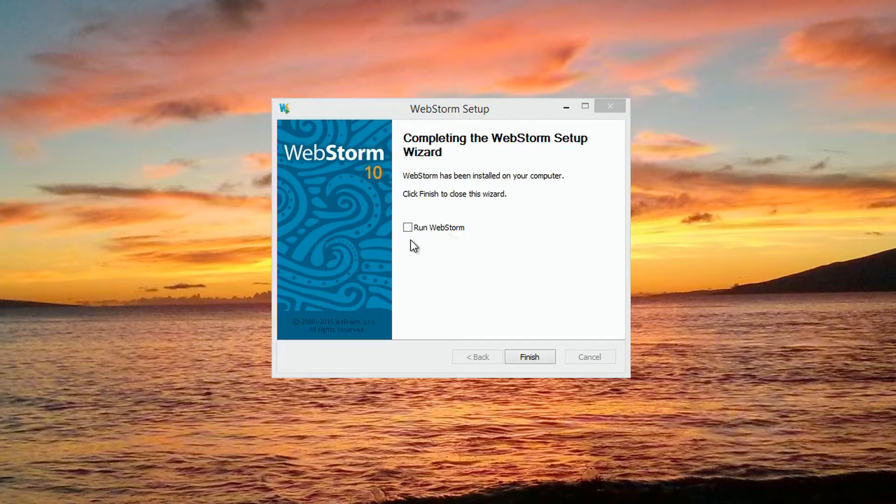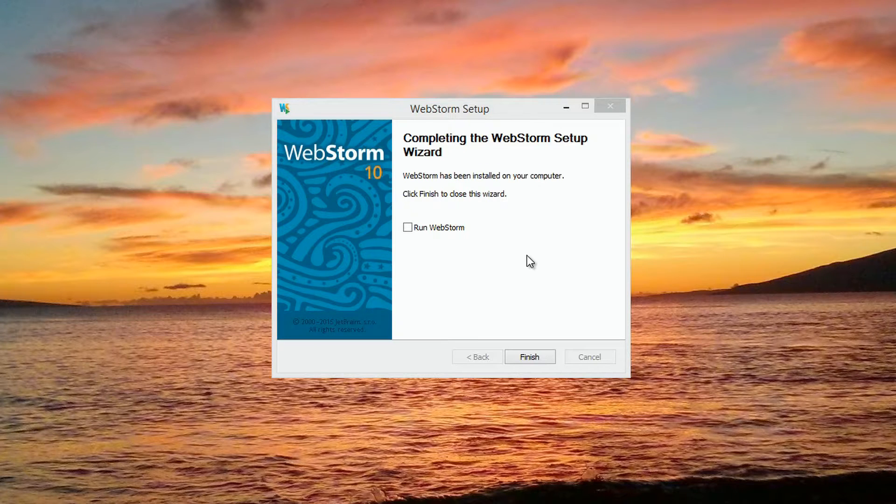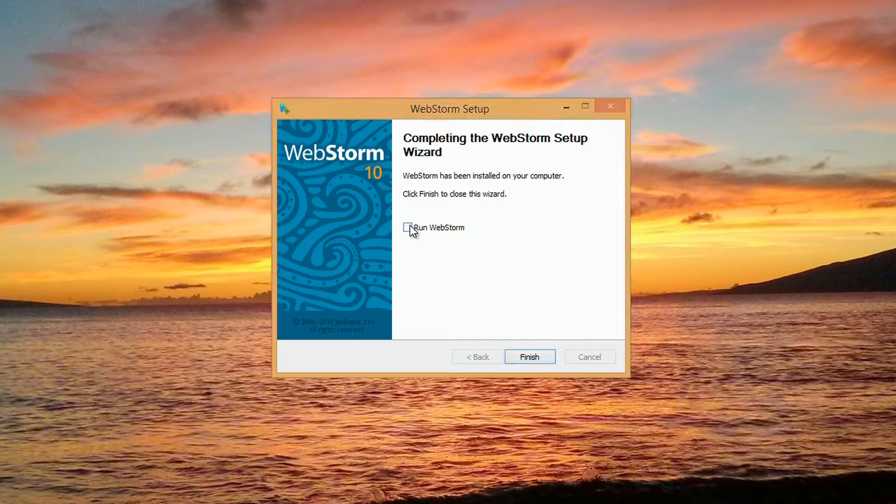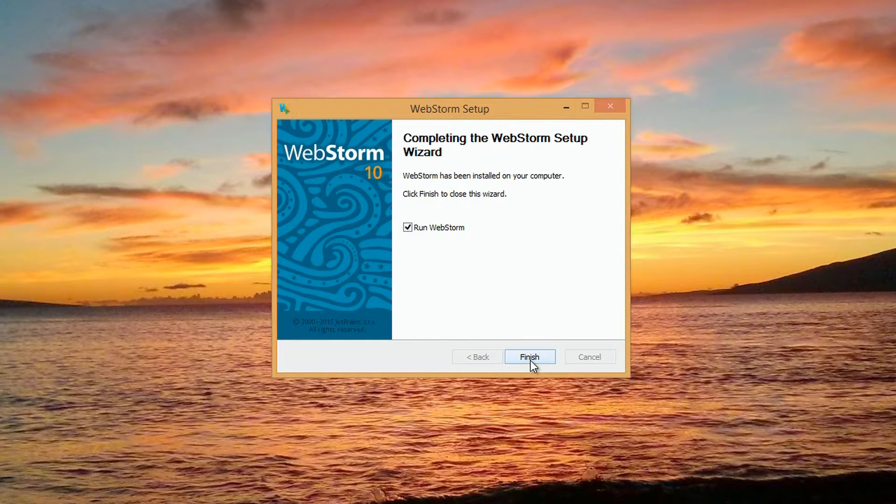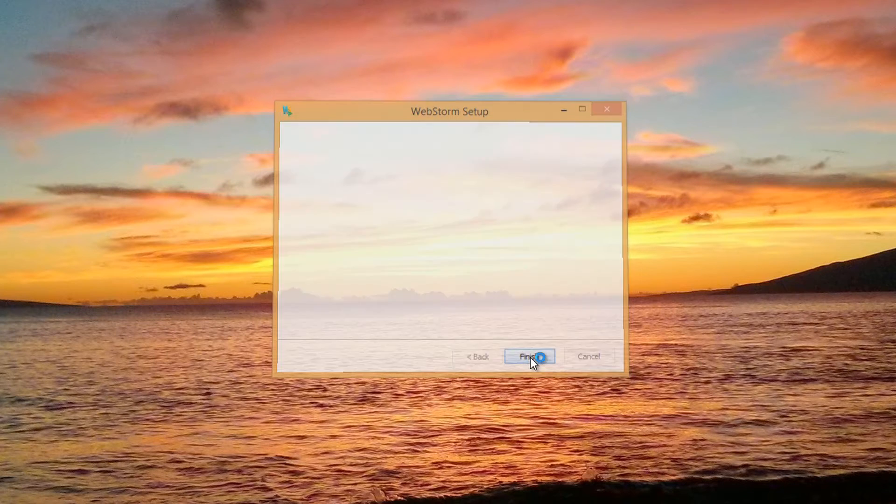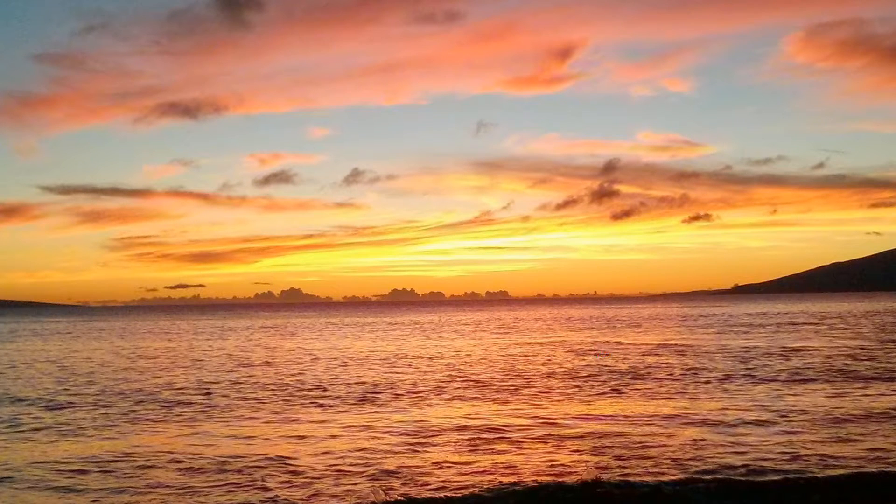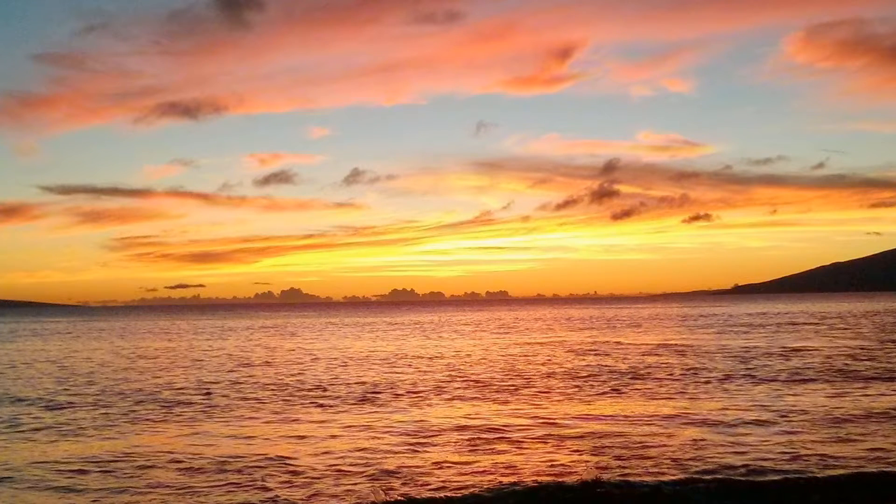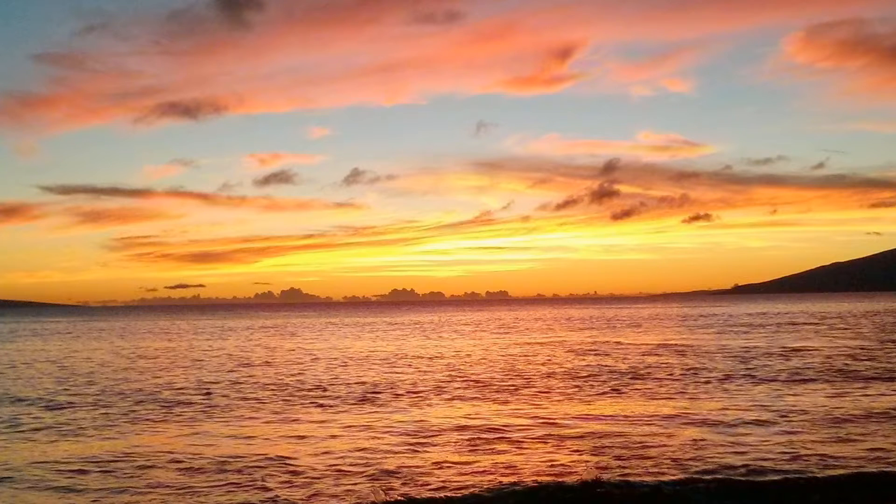At the last page of the wizard, we'll see we've got a complete setup. We can click Run WebStorm and choose Finish. It will fire up WebStorm for us, and we've got a complete WebStorm installation. We're ready to go.